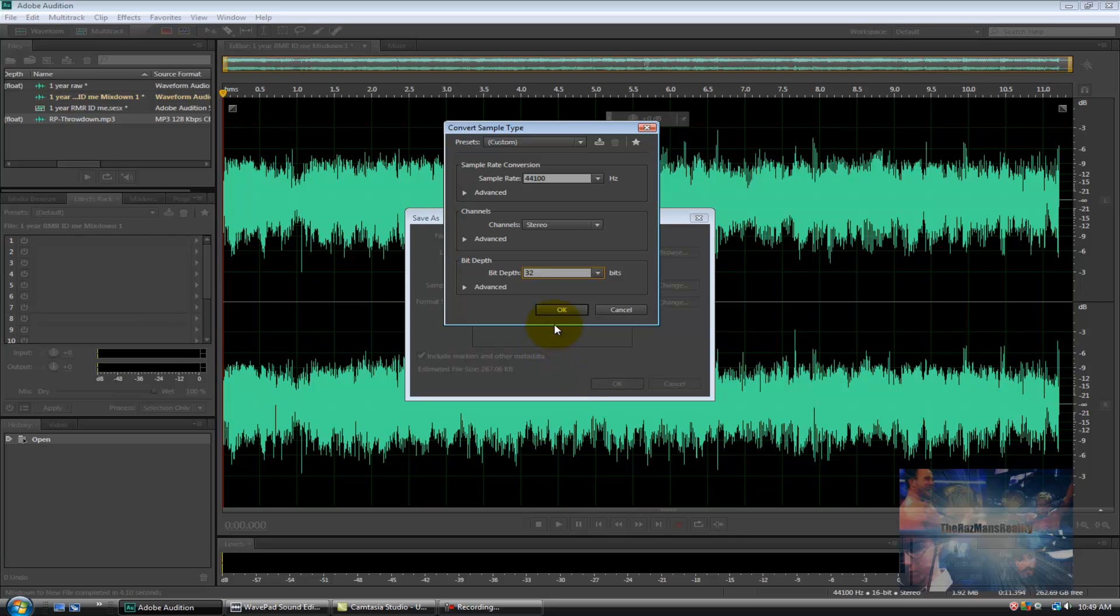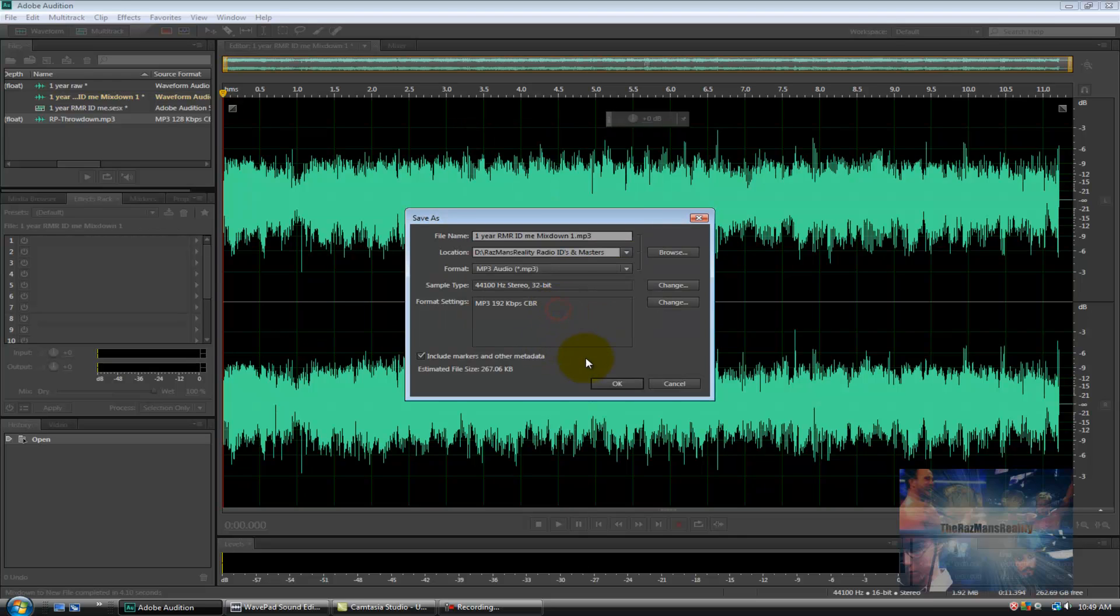Ok, I'm going to click OK. And now click OK again to save the actual file.